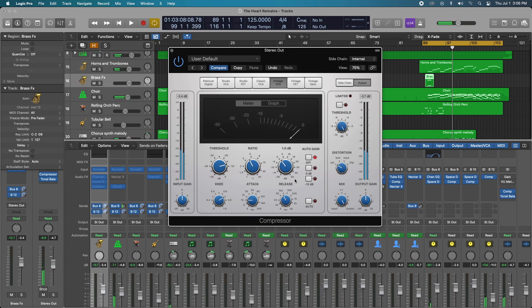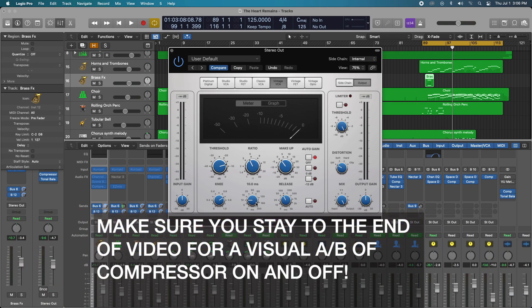So after we've chosen the correct ratio or the appropriate ratio for the intensity of the track, we want to mess with the attack time and I would say anywhere between 10 milliseconds and 30 milliseconds is great. So always keep in mind slow attack and fast release when it comes to your mix bus compression.